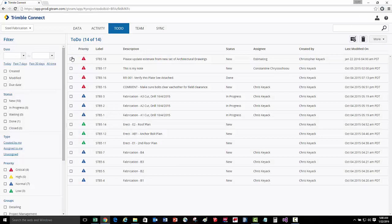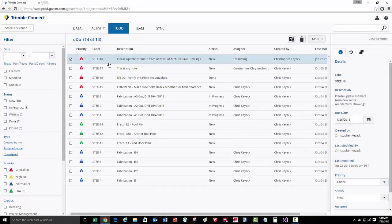Our to-do has now been added to the top of the list. When I select on it, you can see the details over here towards the right.